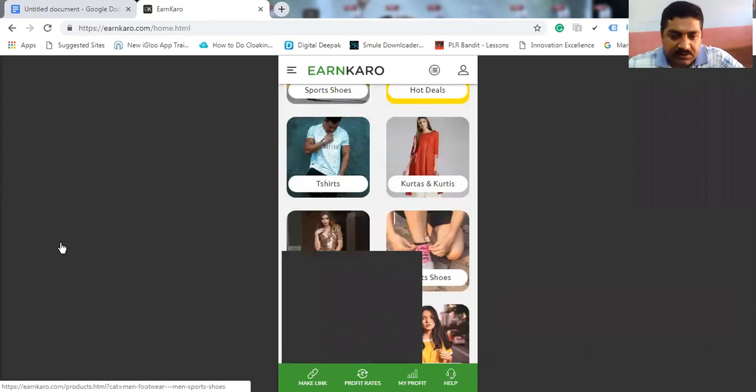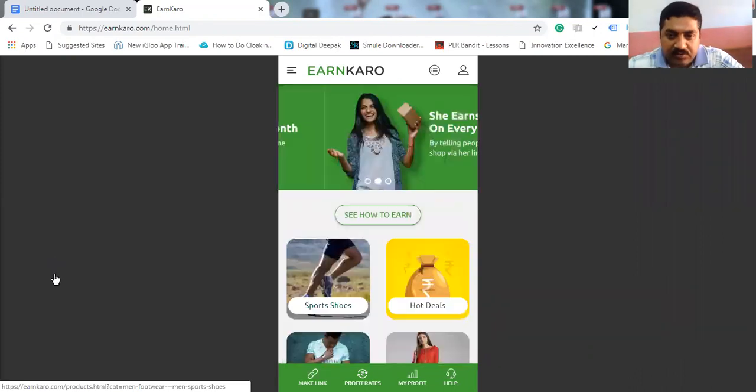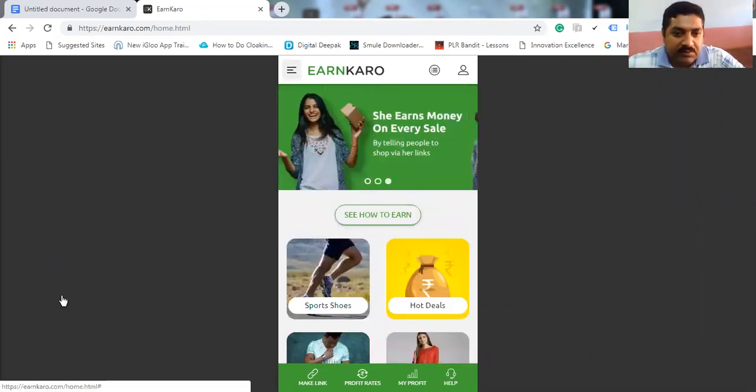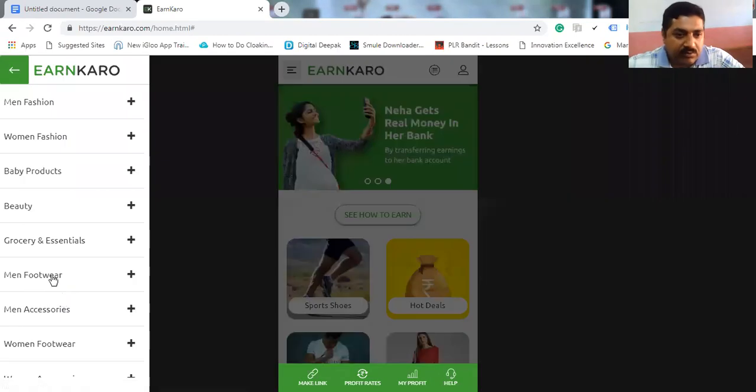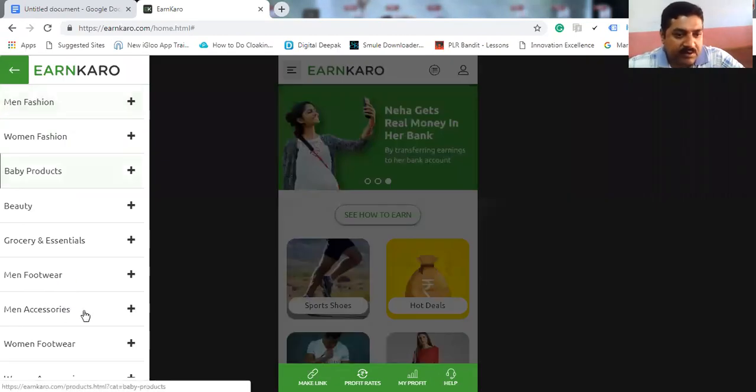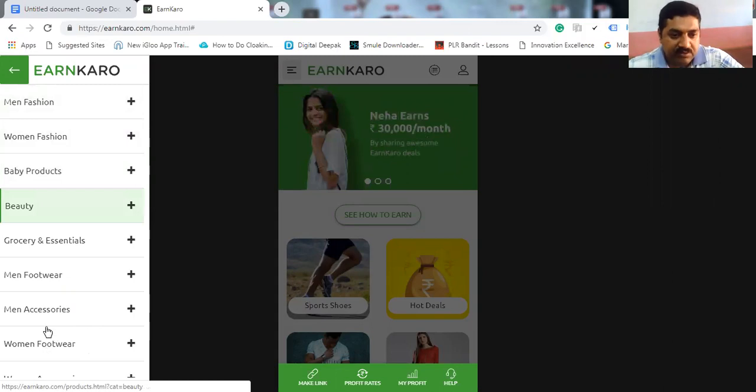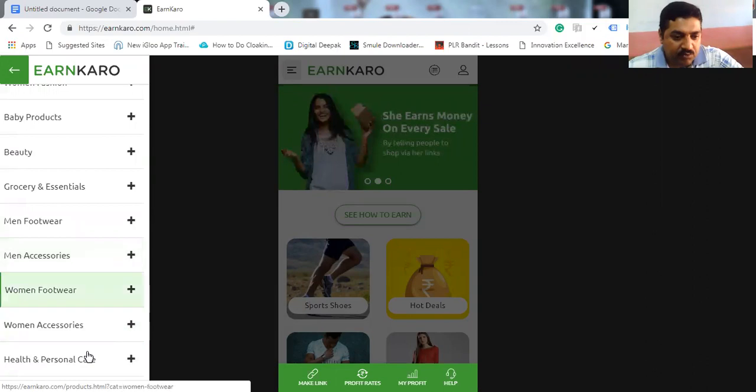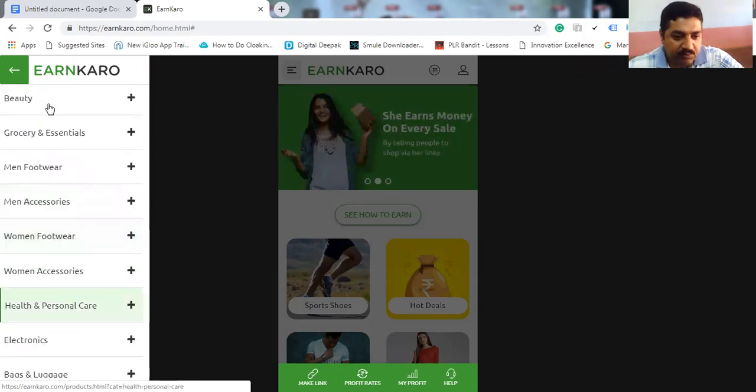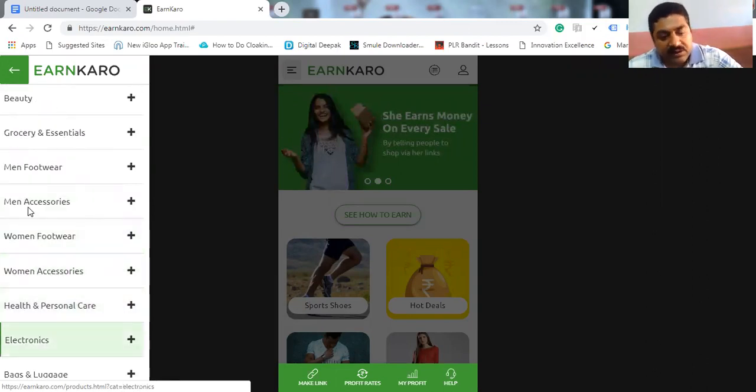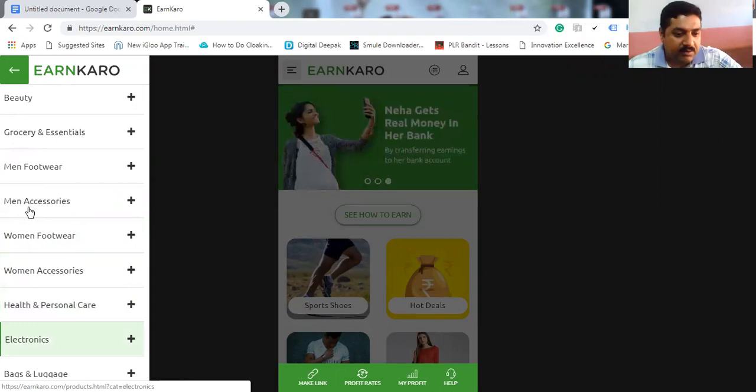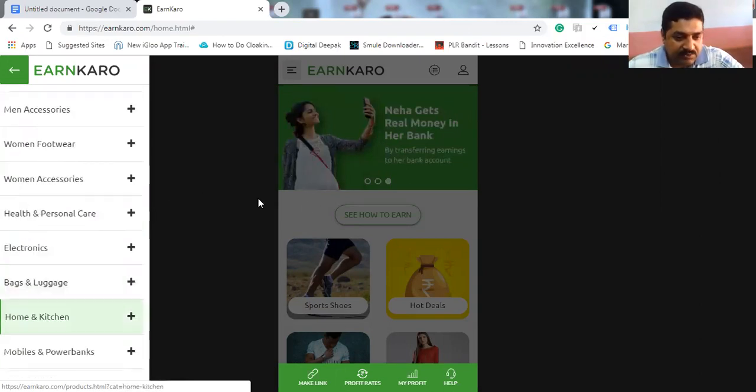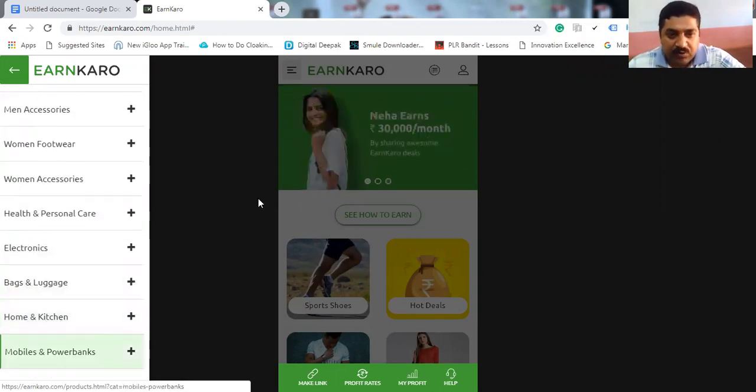You can see here, lot of the products. In this menu, you will get men's fashion, women's fashion, baby fashion, beauty fashion, groceries, men's footwear, men's accessories, women's footwear, women's accessories, health and personal care, electronics, bags and luggages, home kitchens, mobile and power banks.